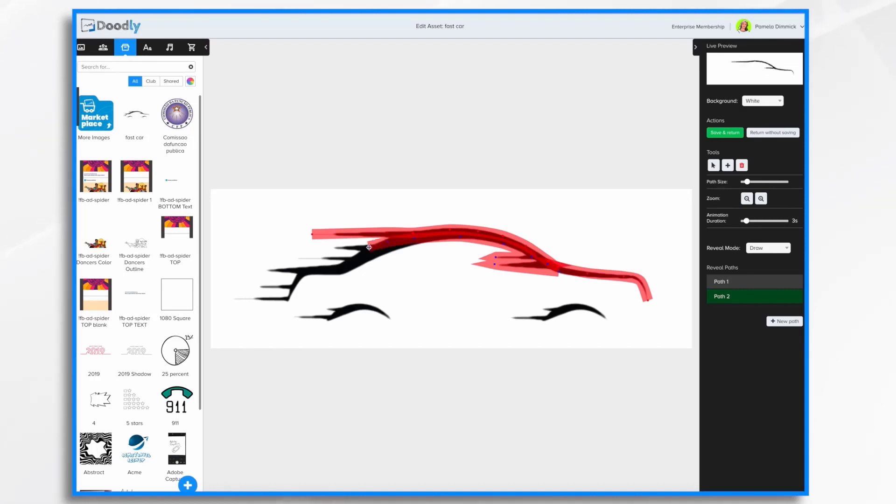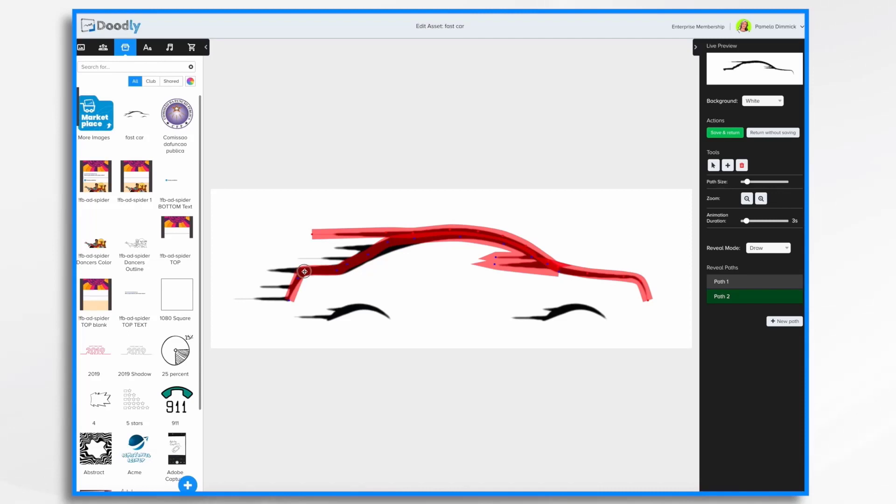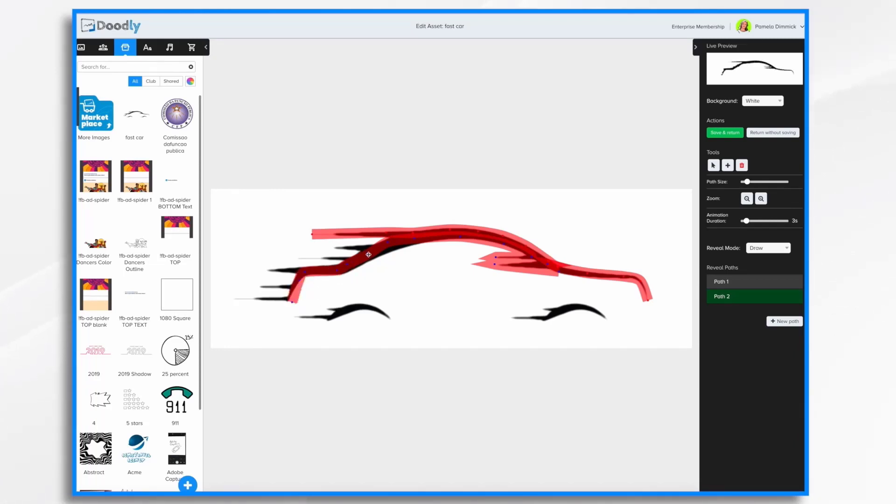Okay. And maybe I don't want to reveal those little, I don't know what you call them, those little spikes. Maybe I don't want to reveal them yet. So I'm just going to make my path avoid those little spiky areas for the moment. I'm just going to adjust this so the spikes don't show up. Control Z.